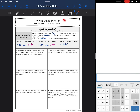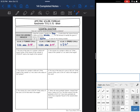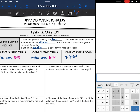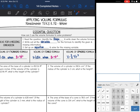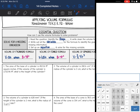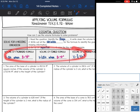Hey everyone, we are looking at applying volume formulas today. We are going to answer the question: how can I use the volume formulas to solve problems? What you will need to do is read the question to figure out what shape they're talking about, then write down that volume formula. Write out all the variables to help you identify the given and missing information, then set up an equation and solve for the missing variable. Here are the three volume formulas for your reference.